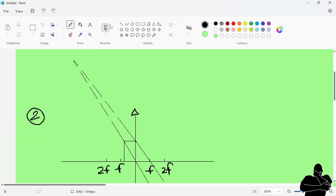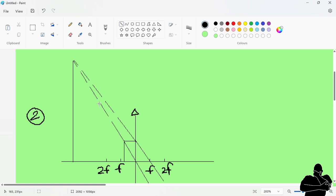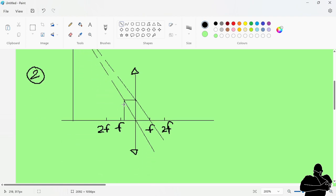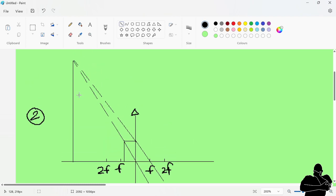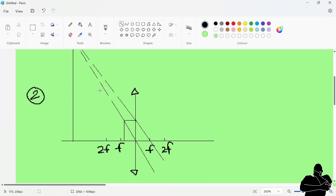The image forms on the same side as the object, and we draw it as a line starting at the convergence point. The image is much larger than the object — it is magnified. This is exactly the magnifying glass effect: the image is on the same side as the object, upright, and magnified.